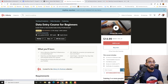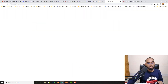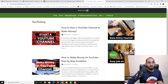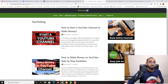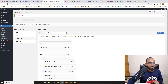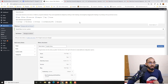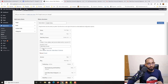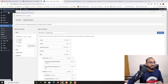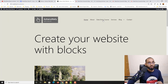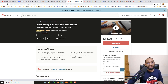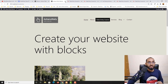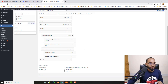When you click Data Entry Course it currently opens in the same window. To make it open in a new tab, go to Screen Options at the top and enable Link Target under Advanced Menu Properties. Then click on the Data Entry Course menu item and you'll see an option: Open link in a new tab — check that. Click Save Menu, and now clicking the link opens the page in a new window.